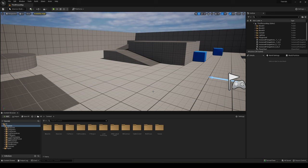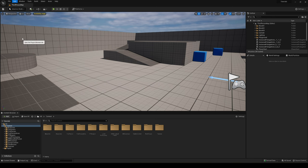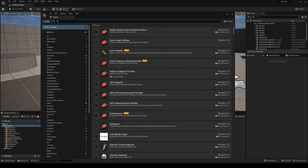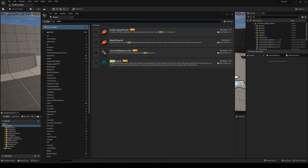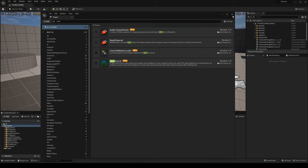The first thing that we have to do is go to Edit, Plugins, and search for MetaSound. We have to enable this plugin. Now for the new 5.1 it will be automatically enabled, but you have to restart the editor when you enable it if you don't have it already.